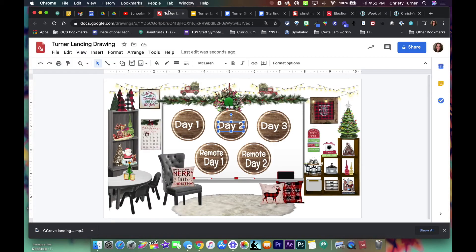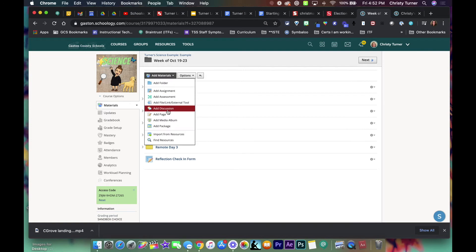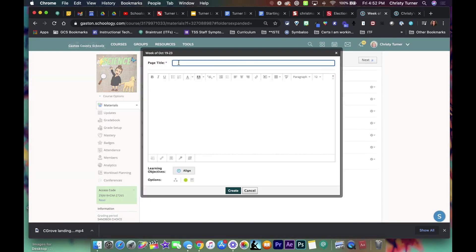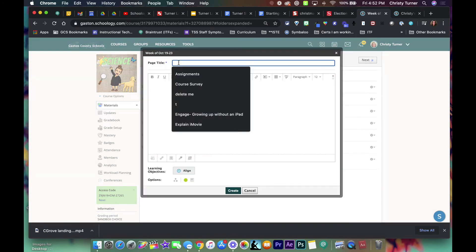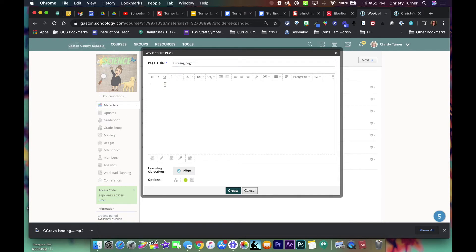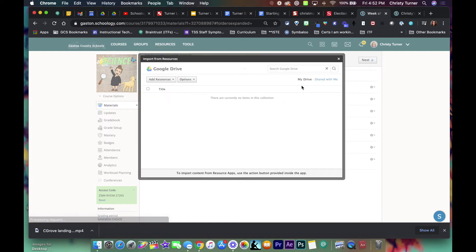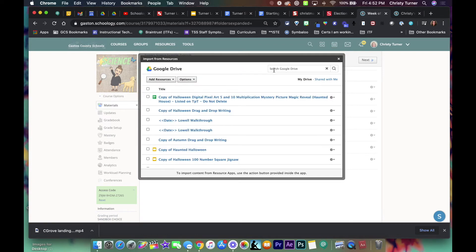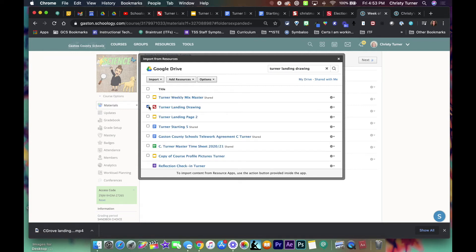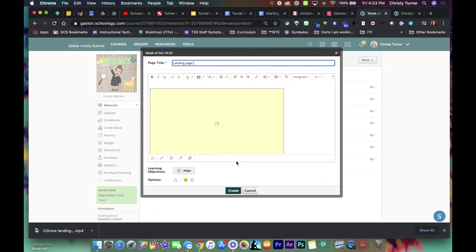So now what I do is, that is complete. Let's say I've linked all of those. I'm gonna go into Schoology, I'm going to add a page and this would be my landing page. So I'm going to go to my Google Drive resource app and type in the title and embed this.